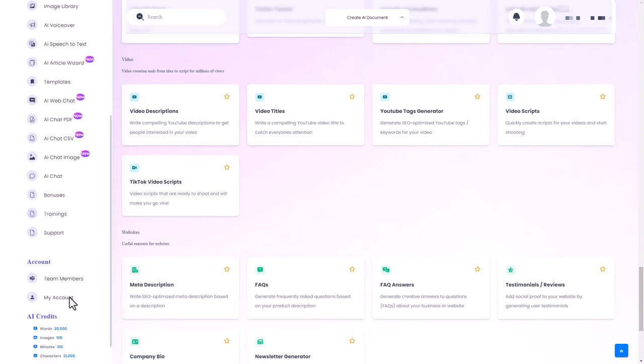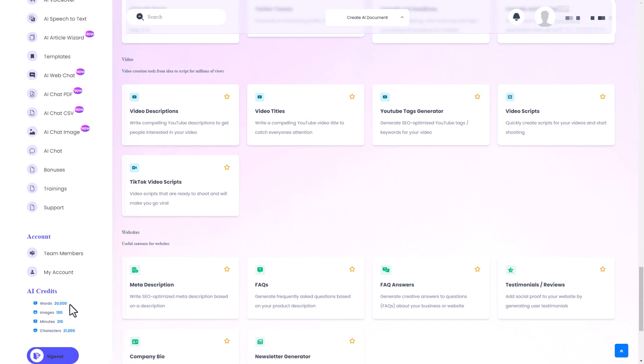So once we hit 100 images, what happens? Do I have to wait for the next month or have we completely run out of credit? I'm going to go to the bonuses now.